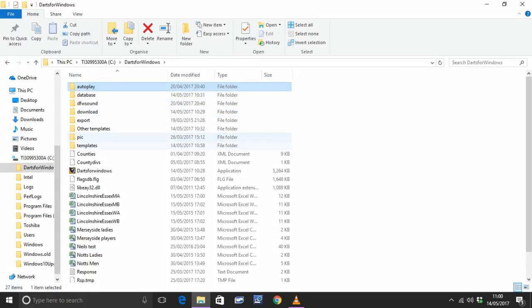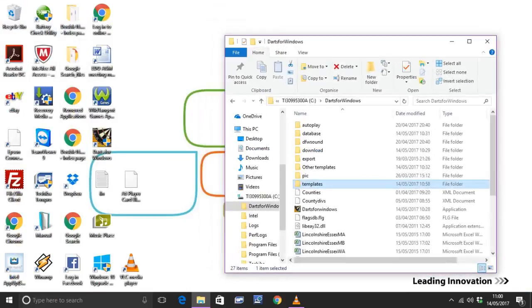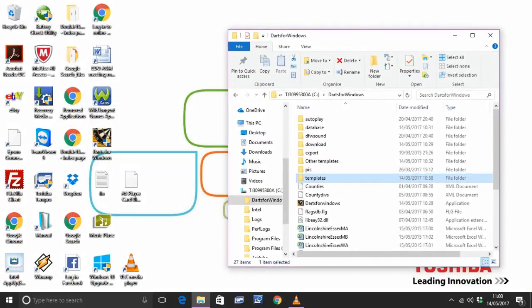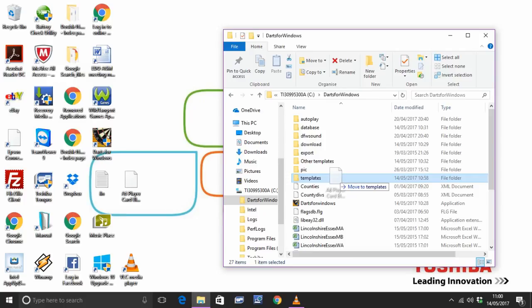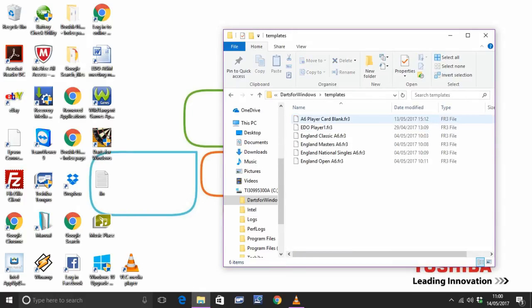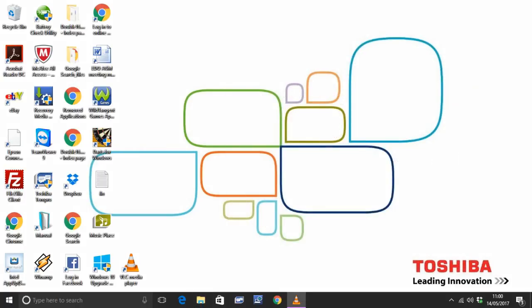So you can see it, look for the templates folder and now what I want to do is grab that A6 player card blank and drop it into that templates folder. OK, and there you can see it, A6 player card blank.